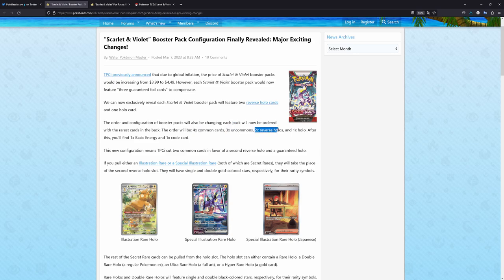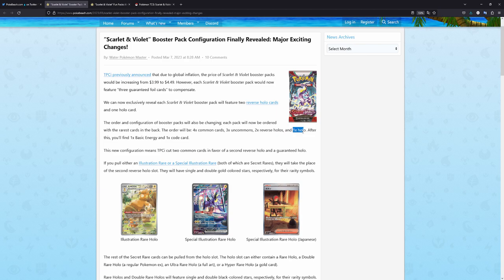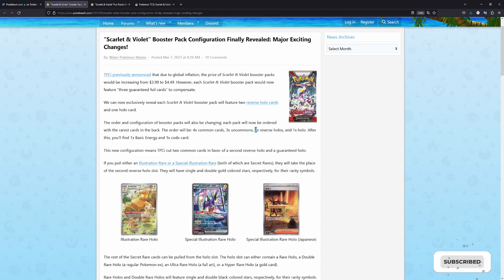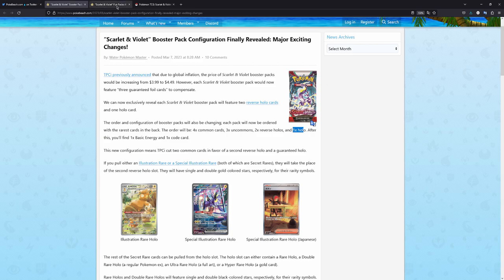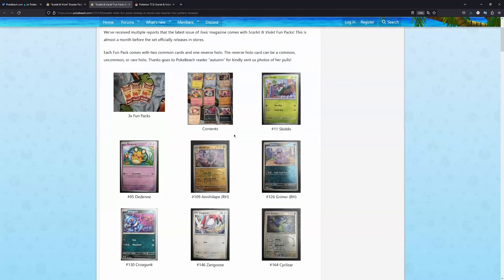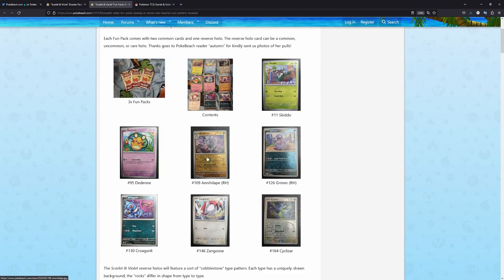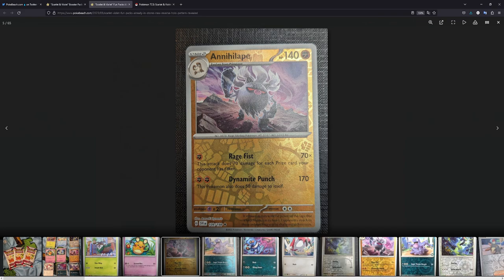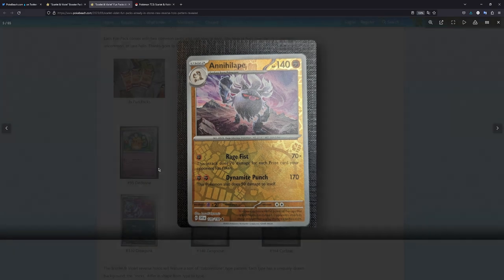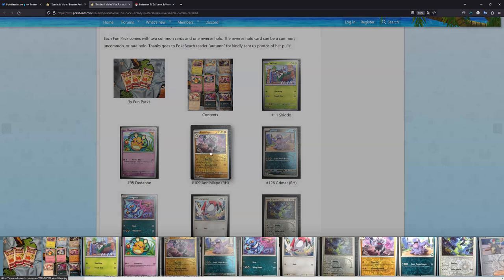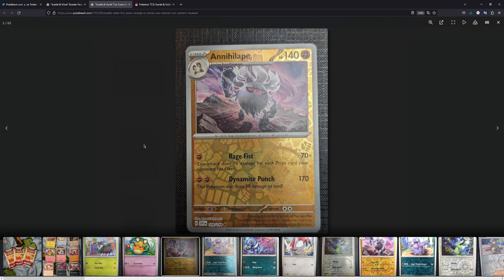Then you get two reverse holos and your holo. And then afterwards, the energy and a code card. Well, not think about that. Good thing is that you get two reverse holos and one holo. Reverse holos also have a different post up here. Here are basically these, like this one. This is from a fun pack, like a little teaser, if you will. Actually, pretty nice.